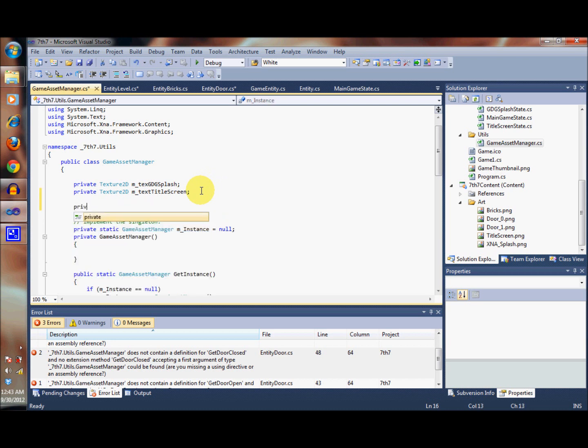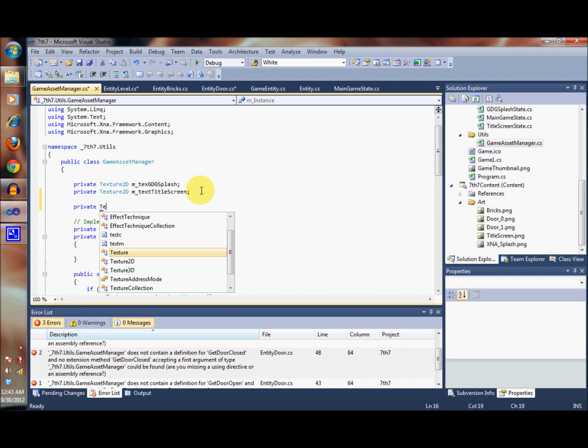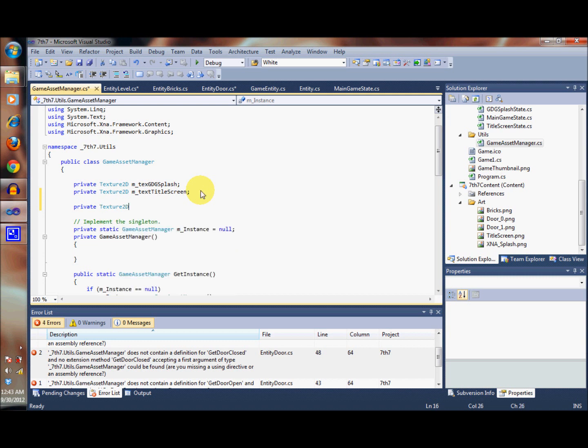The first thing we're going to need is some instance variables in that class. We're going to name it text, and the first is going to be for the door open - the image for the door open.